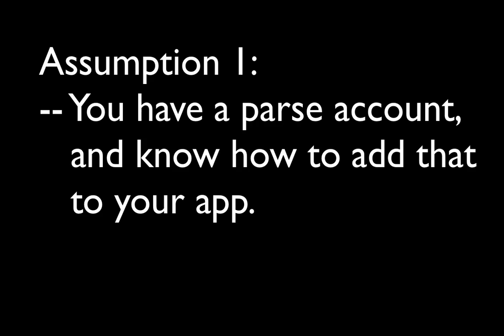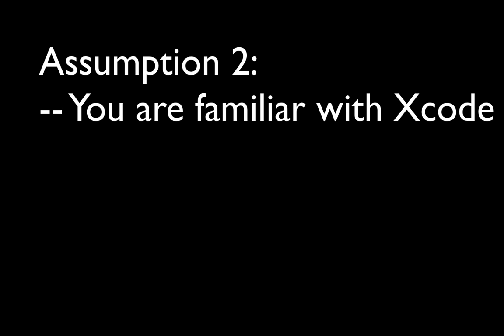A couple of assumptions. First, you've already signed up for a Parse.com account and know how to add that to your app. Second, you're familiar with Xcode and you know your way around some of the different windows.